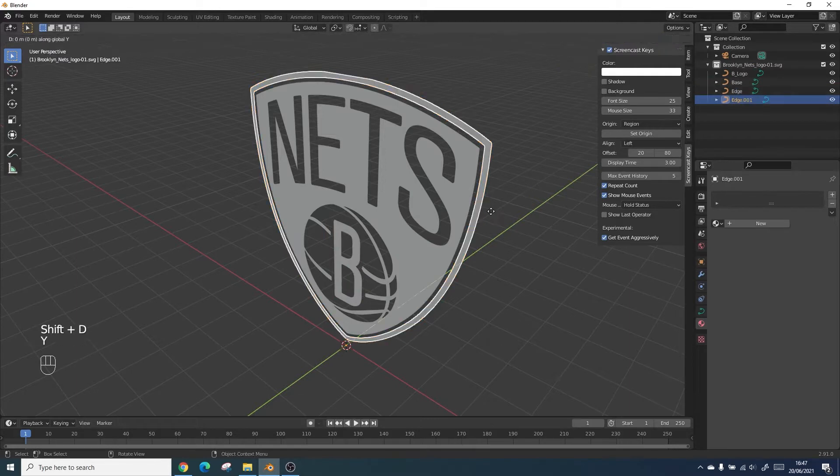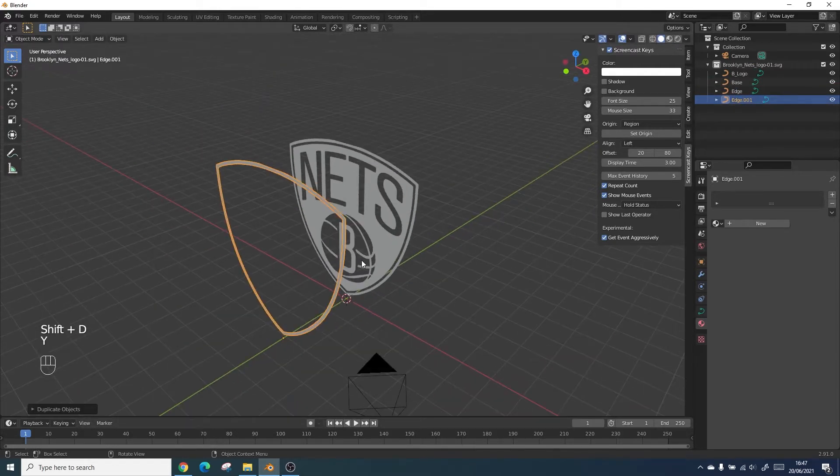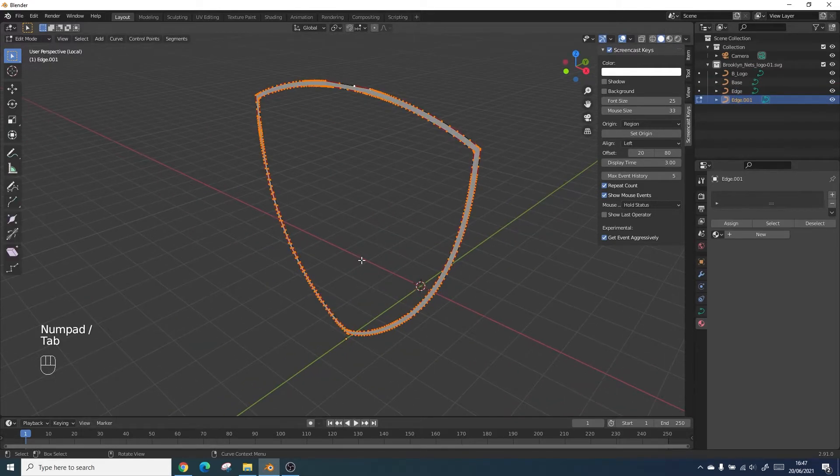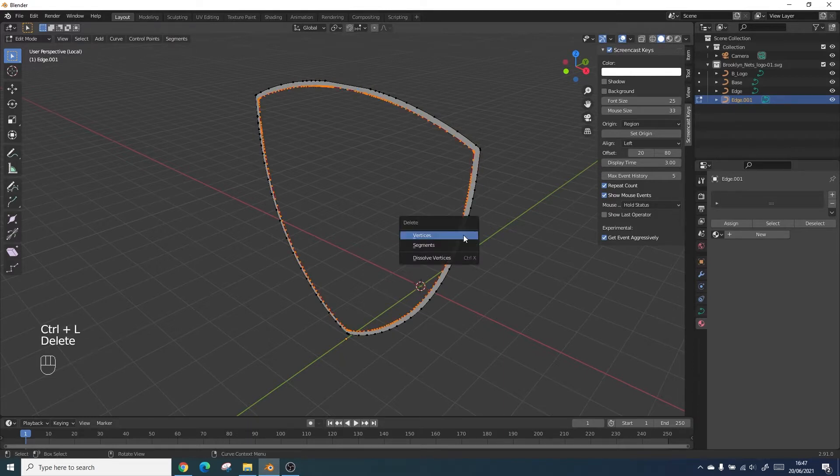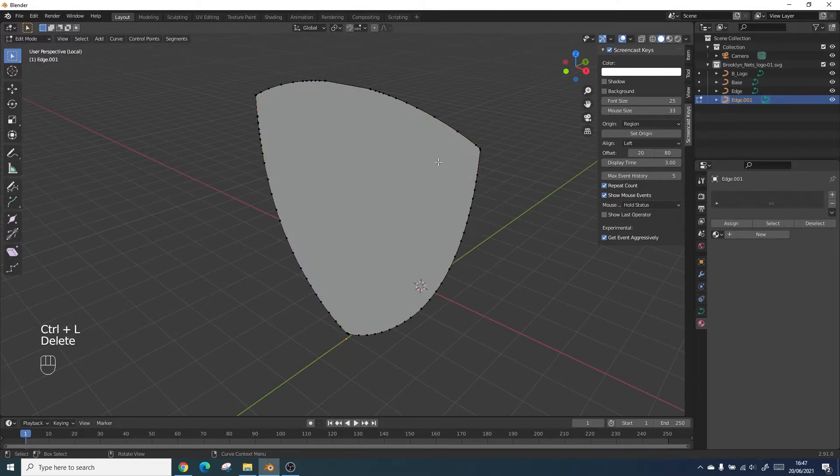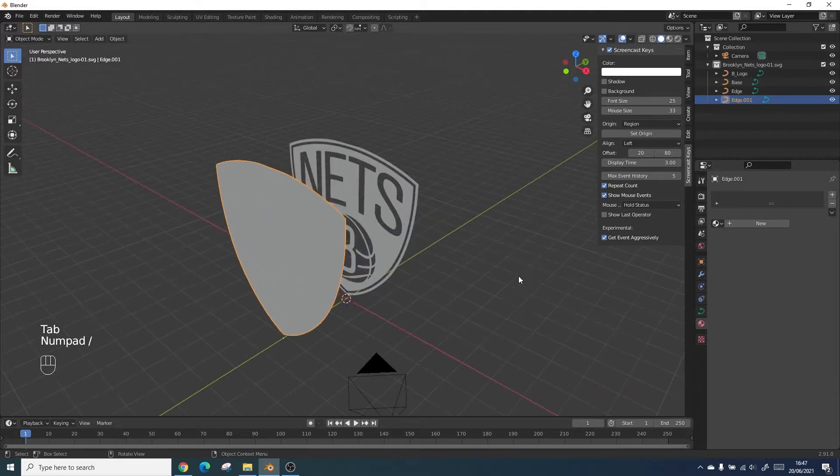We need to duplicate the outer rim and press the slash button. This will bring into isolation mode and we can delete the internal mesh. This will mean that we have a solid shape to use as our base.